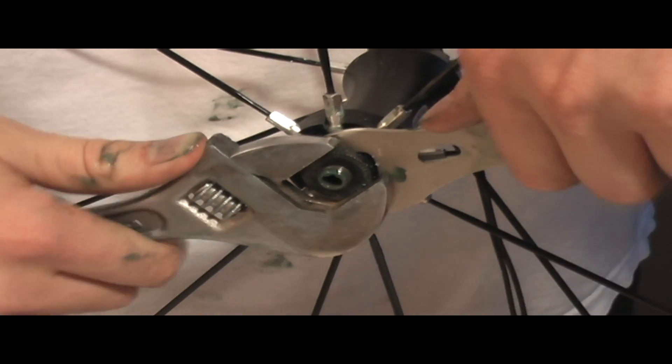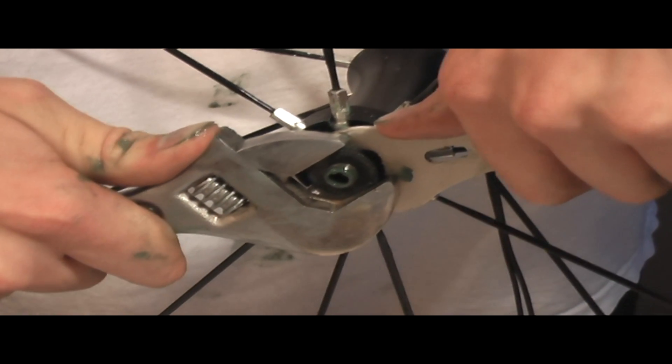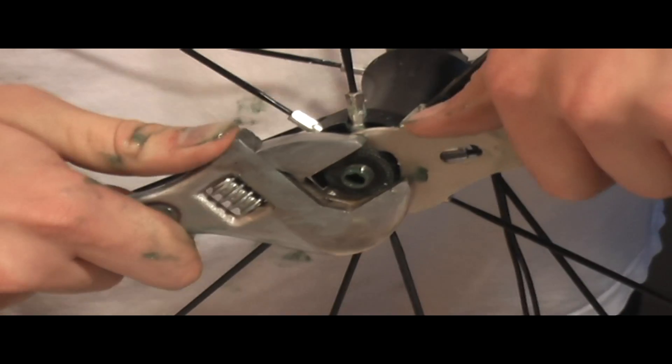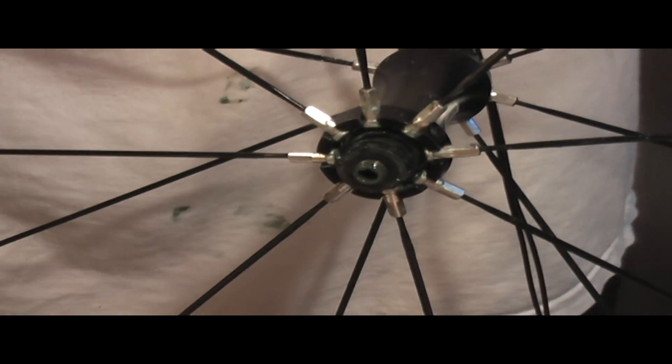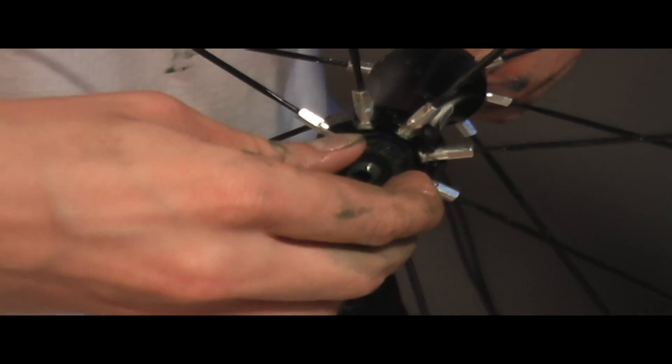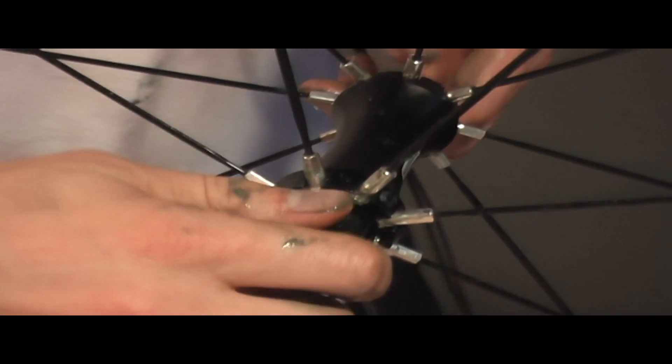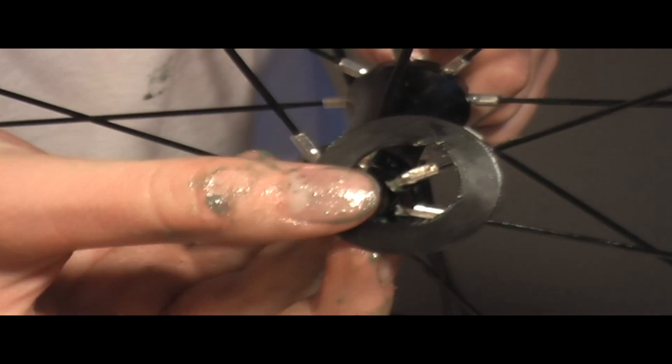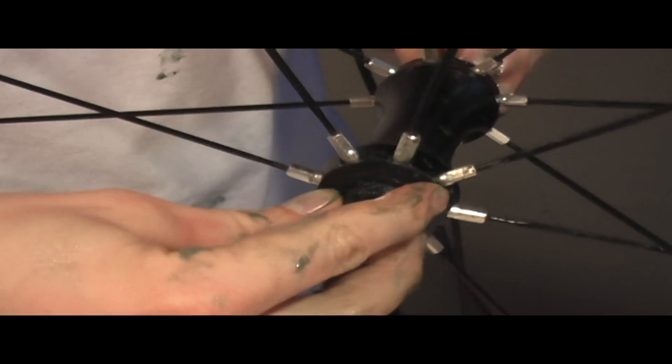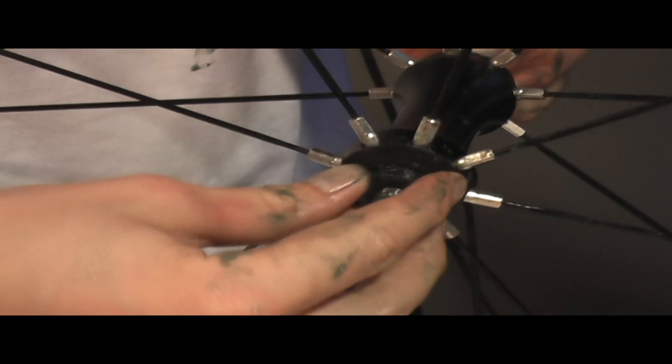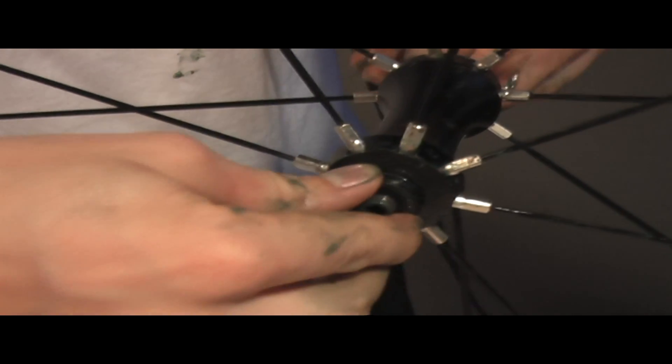Now make sure that there's no play, then make sure that it spins. Put these little guards back on. That's just about done.